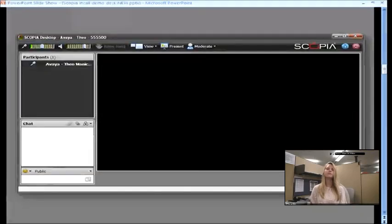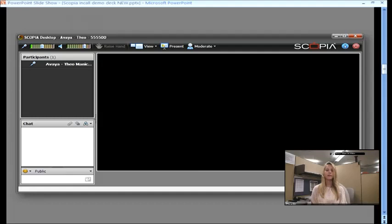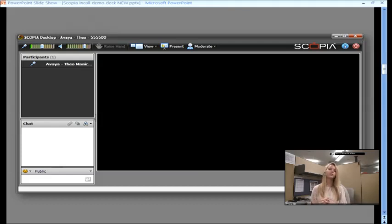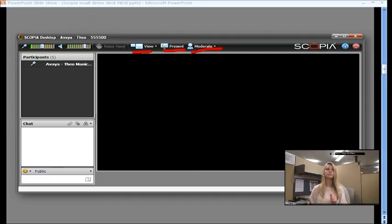And this is what the main Scopia desktop layout looks like. So, by default, your participant list and your chat box are on the left. Your continuous video feed, so where you see all the participants, is going to be in the right, that larger area. And then, you see three main toolbars on the top. View, Present, and Moderate. And I will address each of those separately.